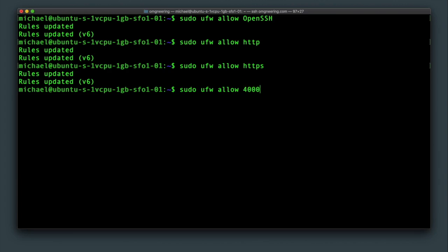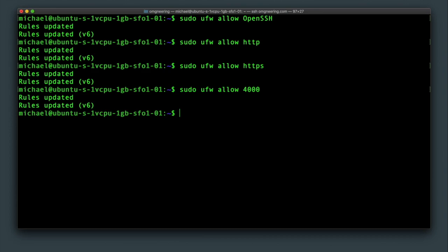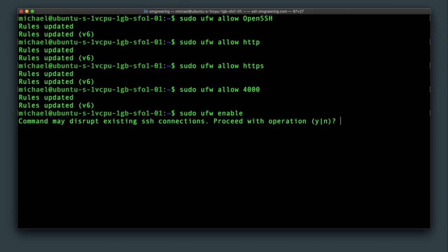Additionally, we want to allow port 4000 to run the Phoenix app before setting up port forwarding with nginx. To confirm the firewall updates, run sudo ufw enable and confirm.